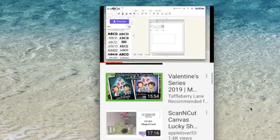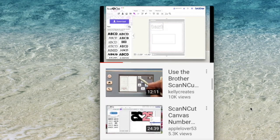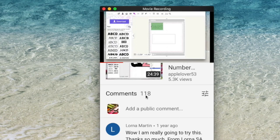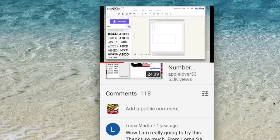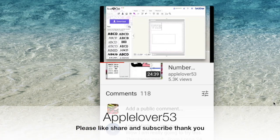And you will eventually come to where it says comments and add a public comment. That is where you put your comments on a mobile device.